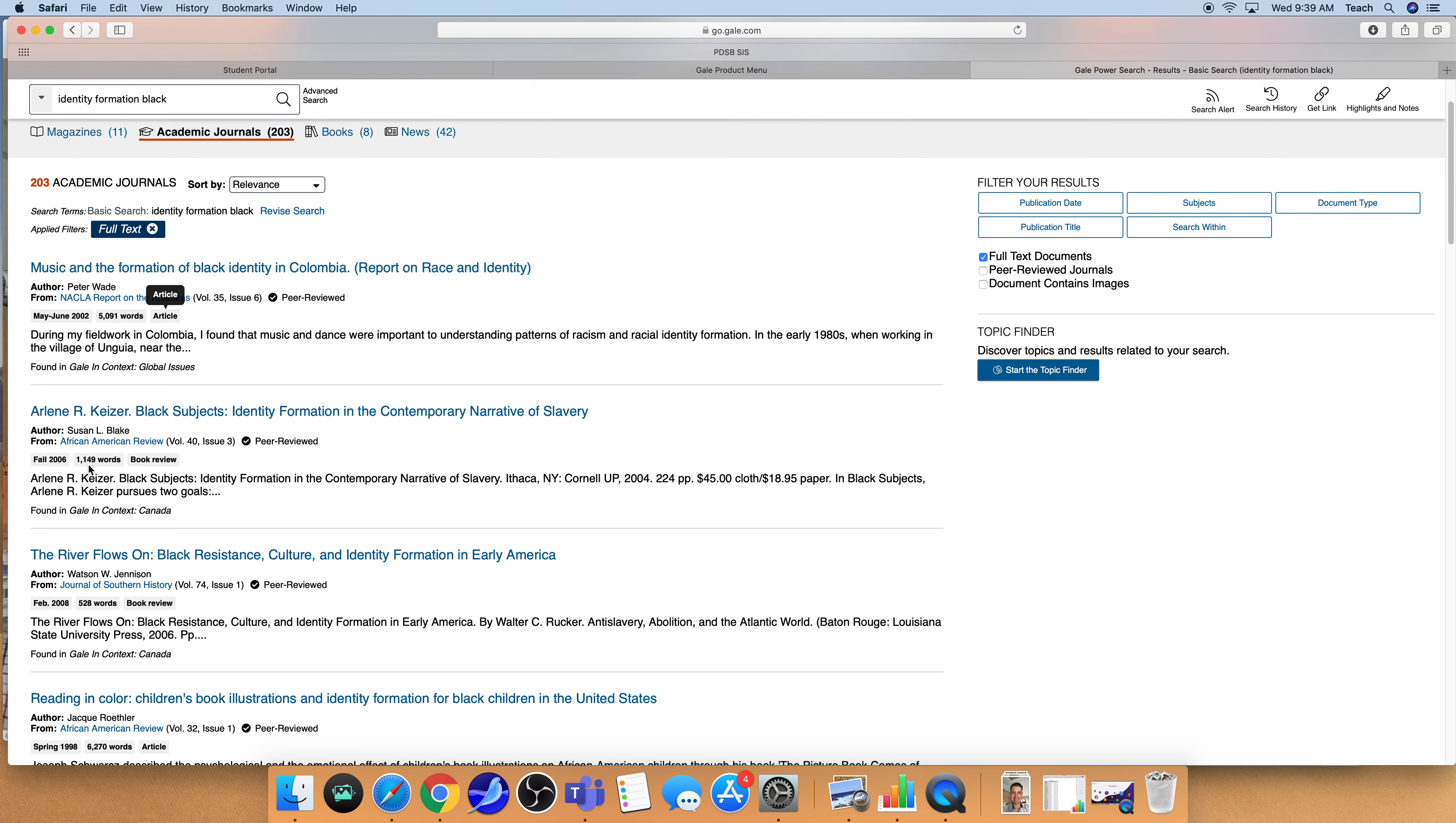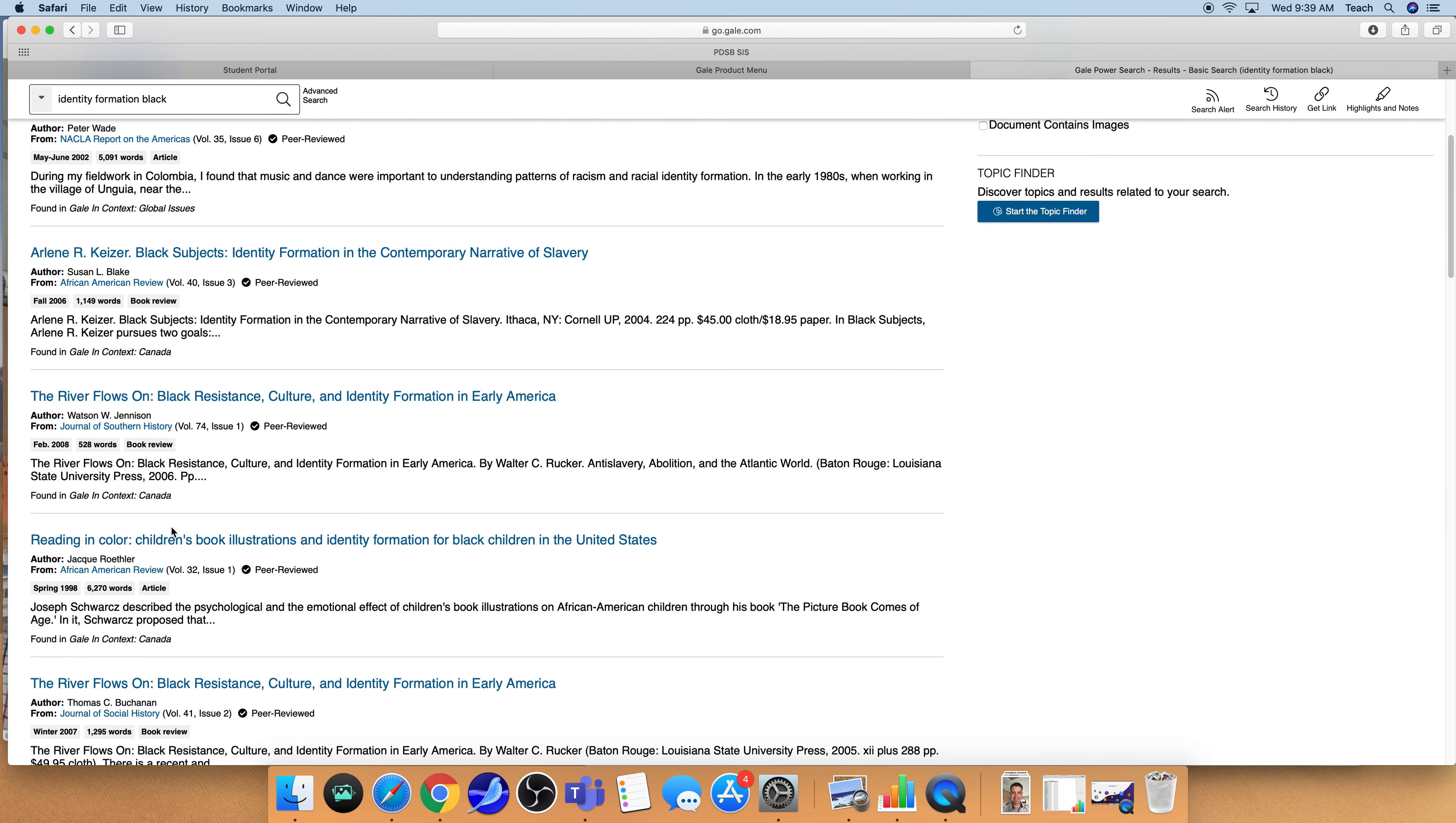The other thing to keep in mind is that often within academic journals there are reviews of various books. So here there's a thousand words but I'm also seeing the information for a book. And this here it says book review, and then here I see article. So taking a look at the articles can also be extremely beneficial.